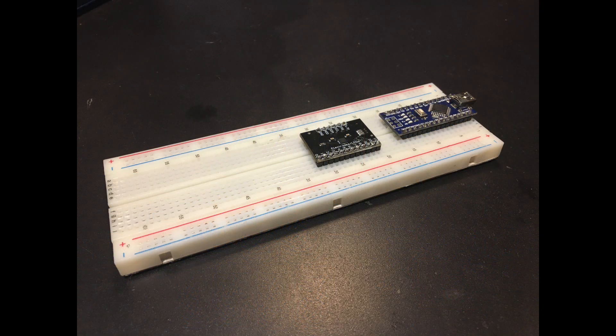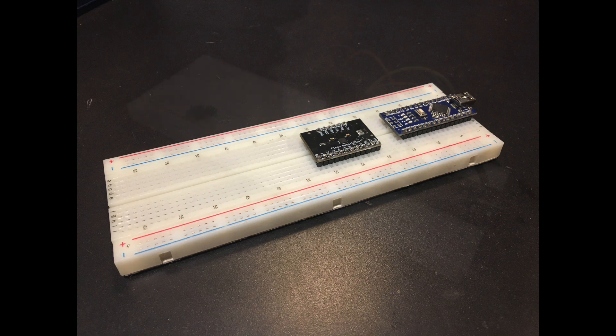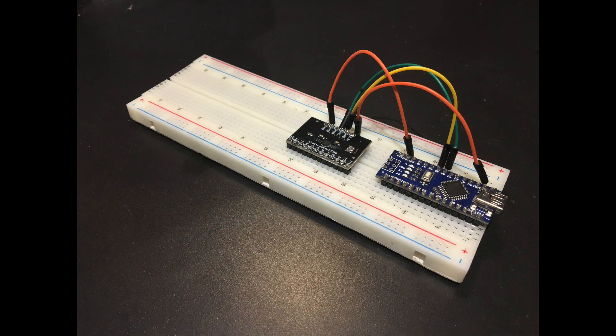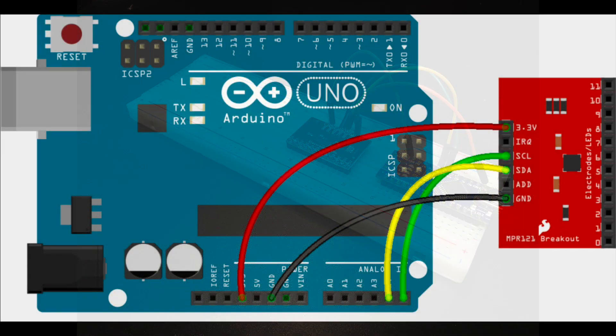First, we put both the touch sensor and the Arduino on the board and wire them to each other using this schematic.